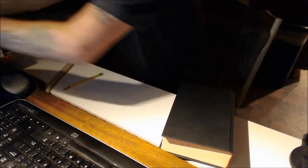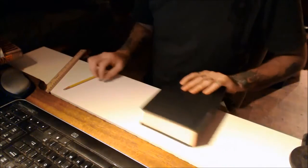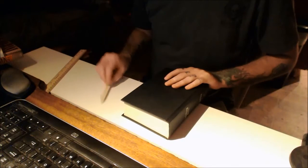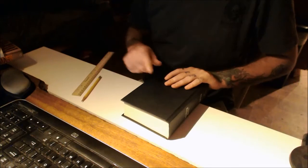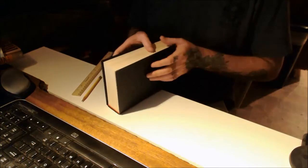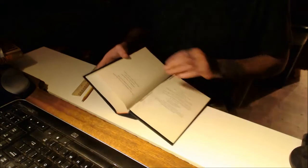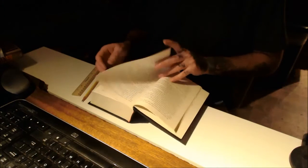Now, what I want to show you here, you need a pencil and a ruler and your book. We're going to do our first mark.